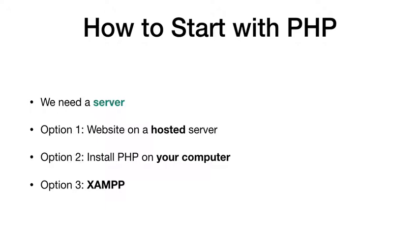But for that we have to pay. Before even learning PHP, we don't want to do that. So we can strike off option one.